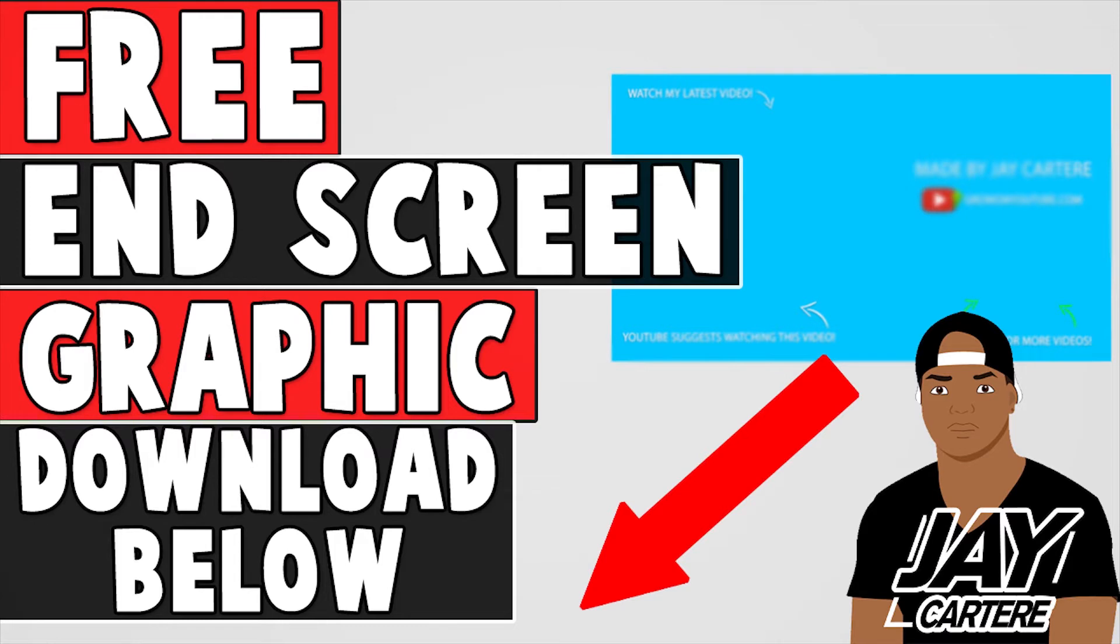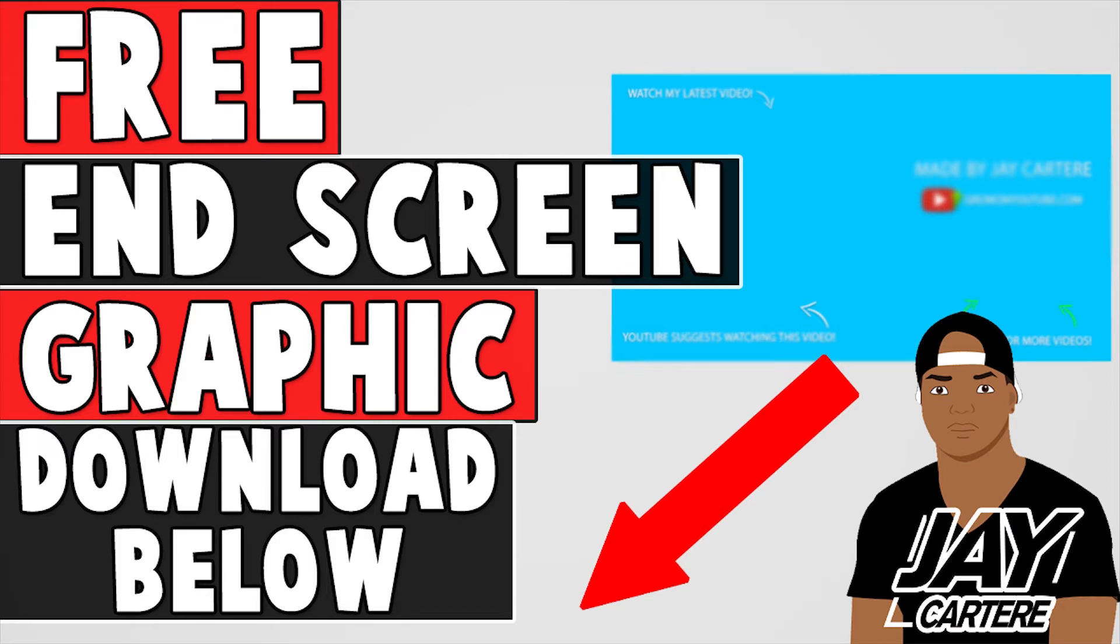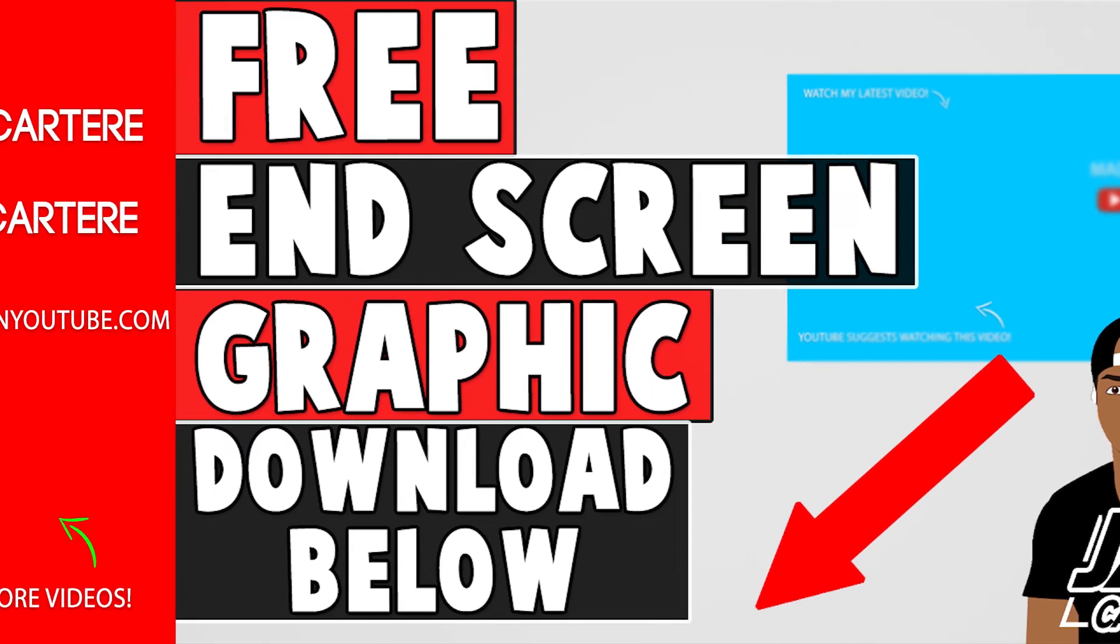Before you guys go, I just want to let you know that you can download your free end screen graphic by clicking on the link in the description. This end screen graphic is easy to add to the end of your videos and will allow you to have a professional looking end screen. So be sure to download that in the description below.